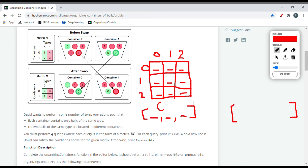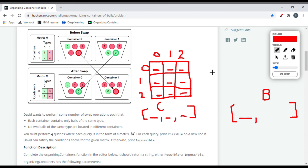We do a similar thing for columns to compute the number of balls of each type. This time we keep the column j constant in the outer loop and iterate through rows with i. For ball type 0, we sum the entries from containers 0, 1, and 2 to get the total number of balls of type 0, and repeat for types 1 and 2 to fill the ball-count array.